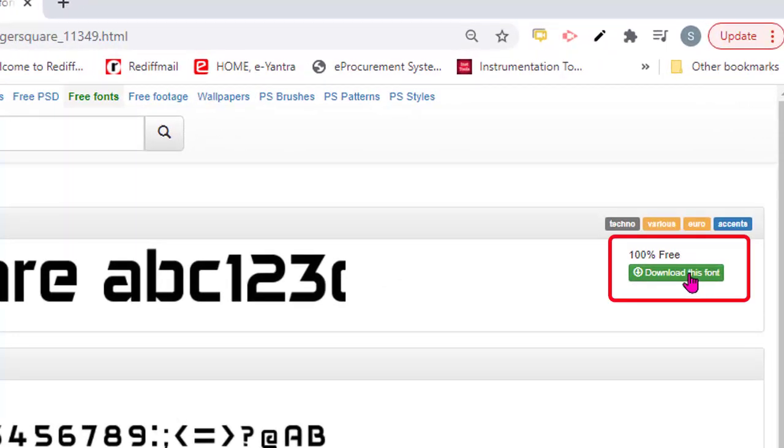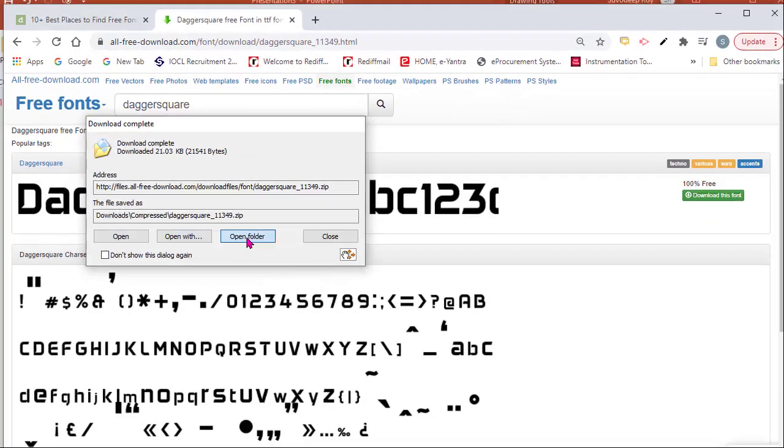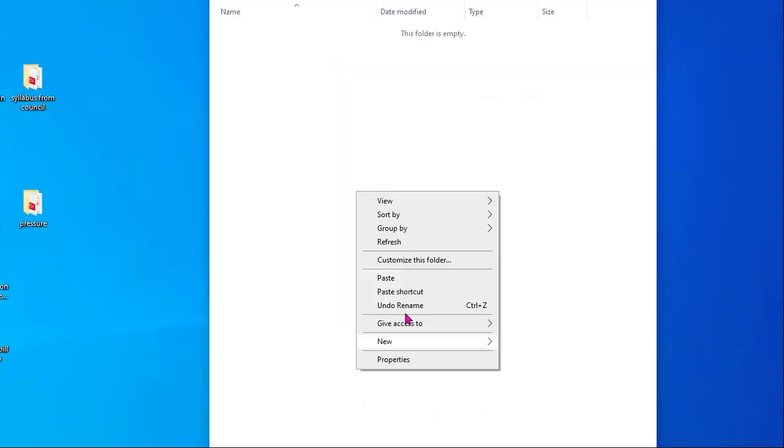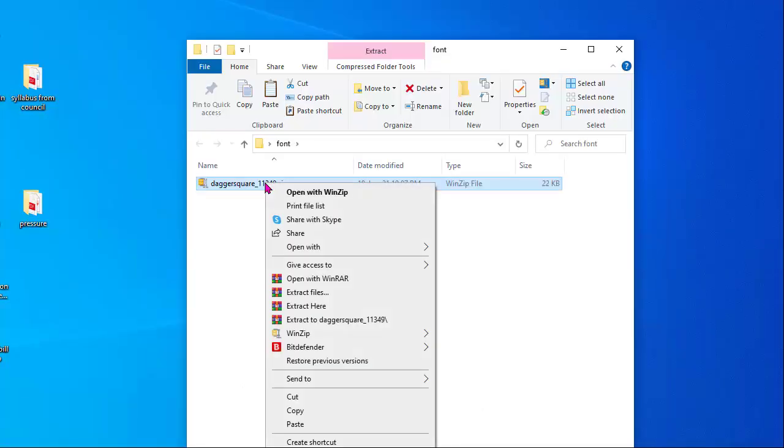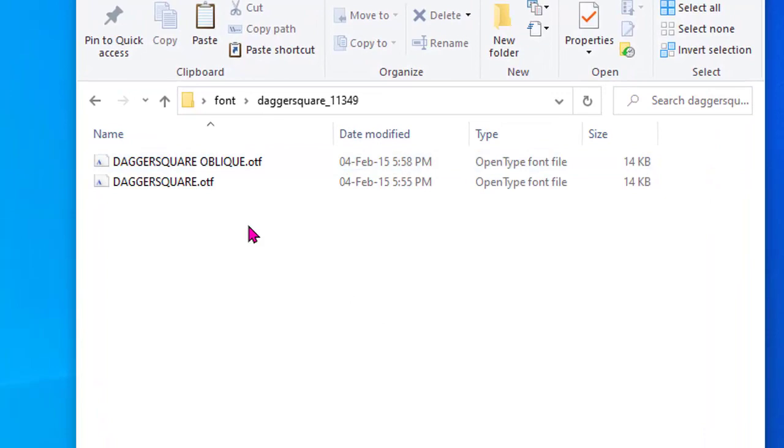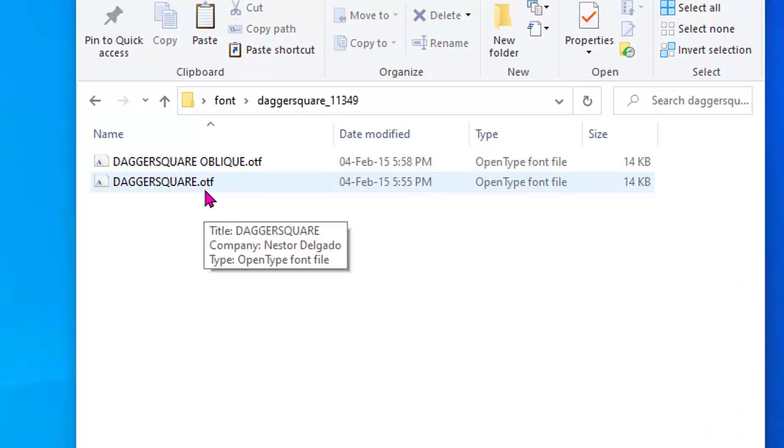Now downloading this font. Downloaded. Taking the zip file, keeping it here, unzip. See here, Daggersquare OTF - this is OTF extension.